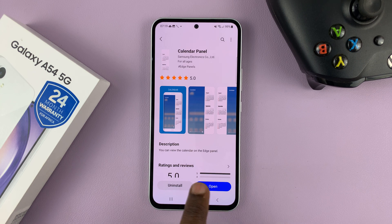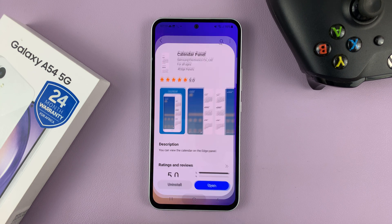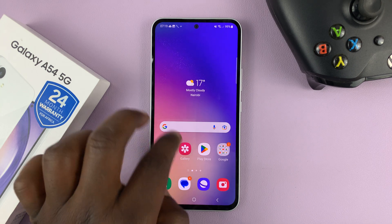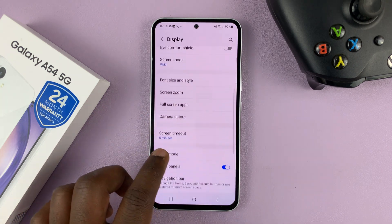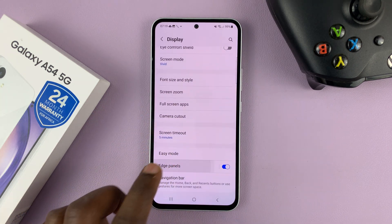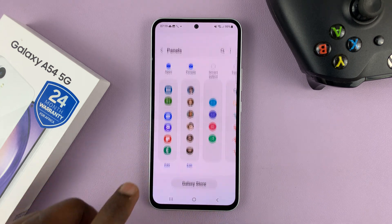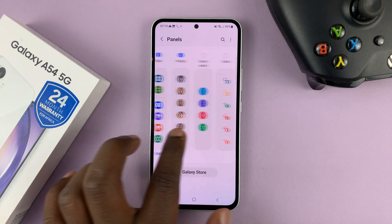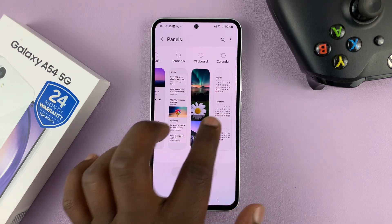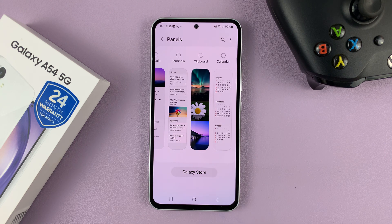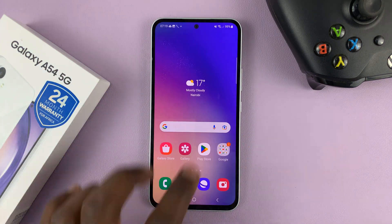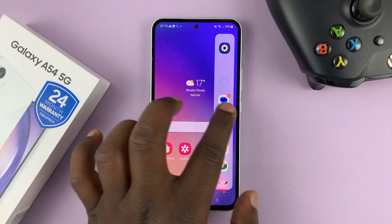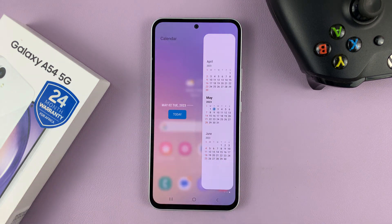Now, it's a very small app, and it's already installed. When I go back to the edge panel and go to Panels, I should find my new edge panel, which is this calendar panel. And I can enable it if I want to. There you go.